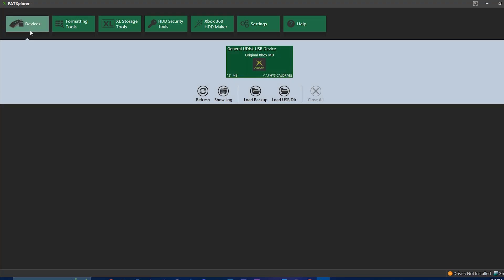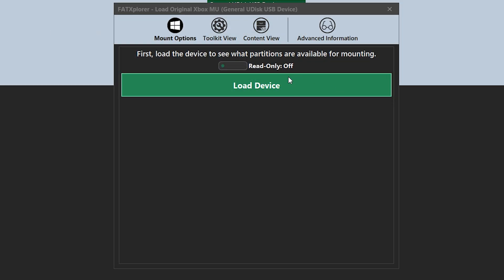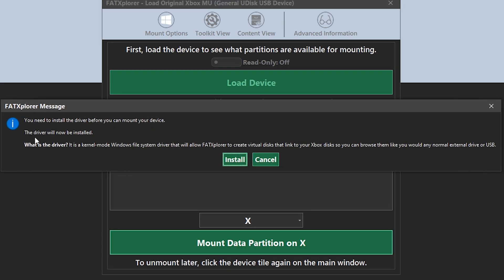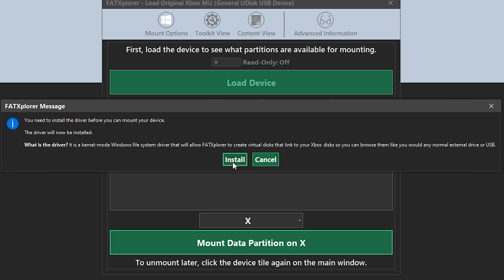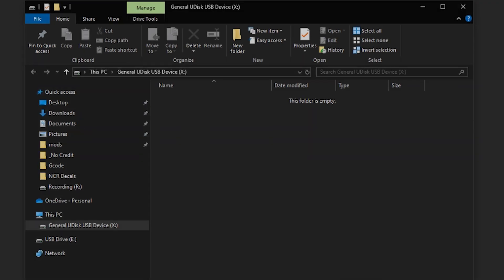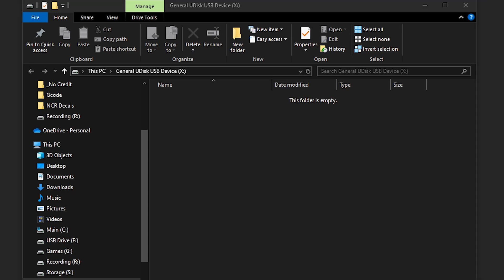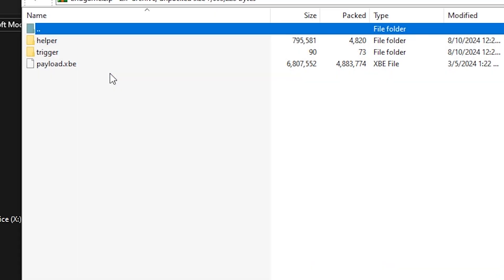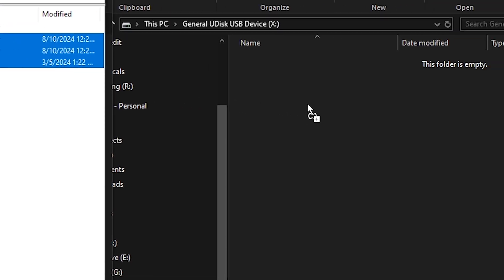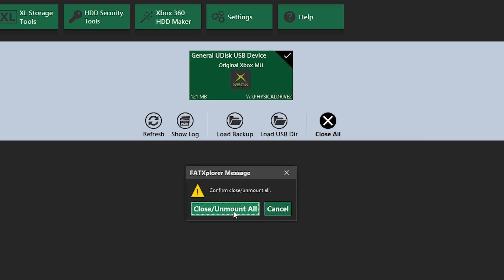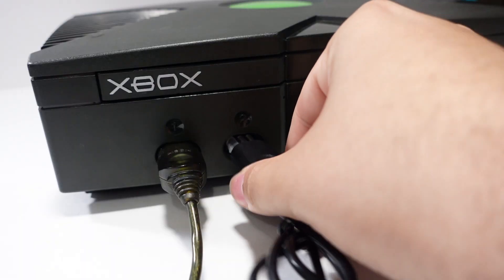Once inside Fat Explorer, click on the Devices tab where you should see your flash drive. Select it, then choose the option to load the device. You'll be prompted to choose a drive letter to mount it to — by default it's X, which should be fine. Click the big green button to mount your flash drive. You may get a notification to install the Fat Explorer drivers; select install. You can use the software for free by choosing the option to start a trial. Fat Explorer will open a file explorer window to transfer files between your computer and the Xbox's flash drive. Open the Xbox softmodding tool files, navigate to the softmod packages folder, then open the endgame archive. Copy the helper and trigger folders along with the payload XPE file to the flash drive. Once copied, unmount the drive via the Devices section — select Close All and click Close Unmount All — then safely remove the flash drive and reinsert it into your Xbox via the adapter.